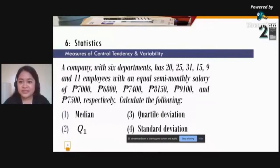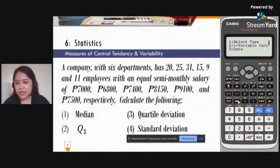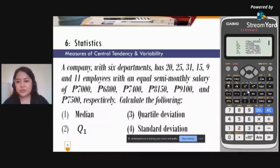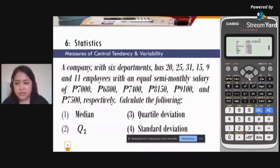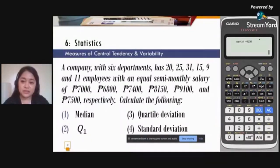Aside from the mean, you can also compute the median, first quartile, quartile deviation, and standard deviation. From the mean value, press AC then Option, then 2 for one-variable calc — all values are displayed there. Use arrow down: median is 7,400; first quartile is 7,000. For quartile deviation, compute (7,500 minus 7,000) divided by 2, which equals 250. For standard deviation, make sure you know whether you need population or sample standard deviation.